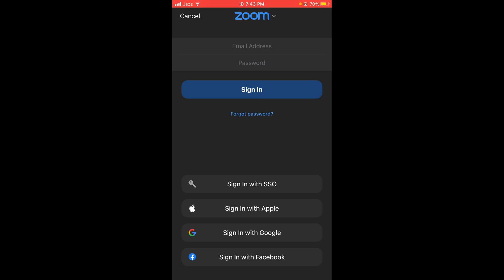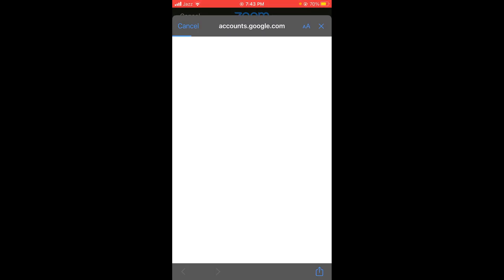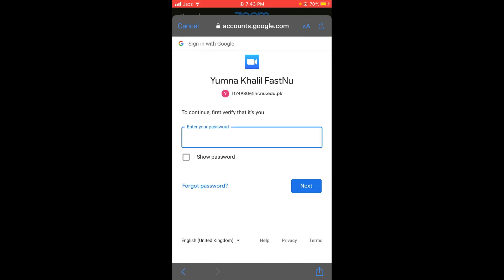To log in with your Google account, tap on Sign in with Google. Tap on Continue, then select your Google account and enter your password.